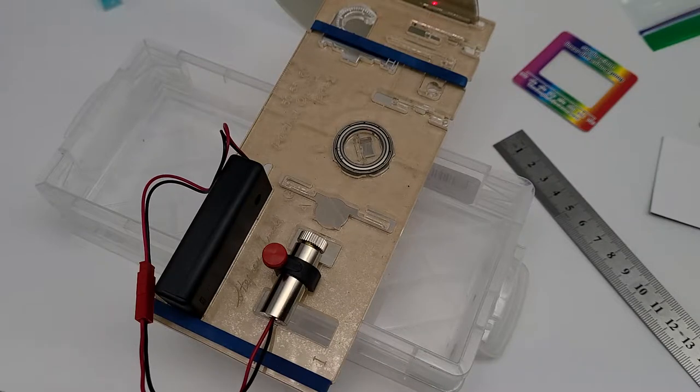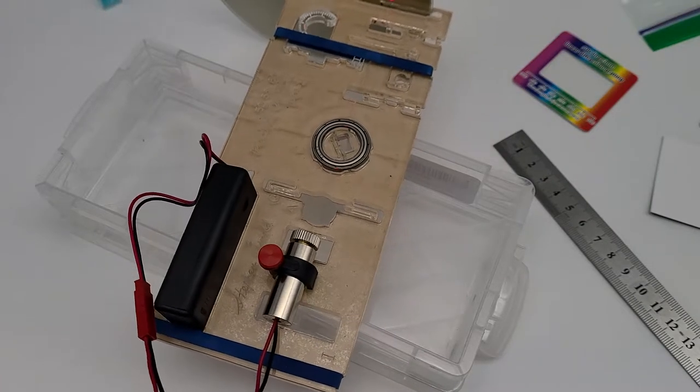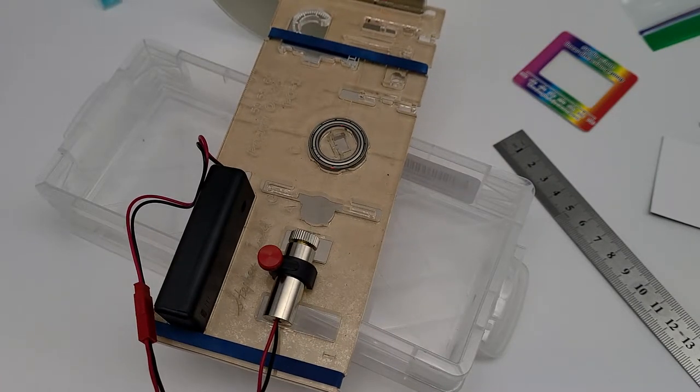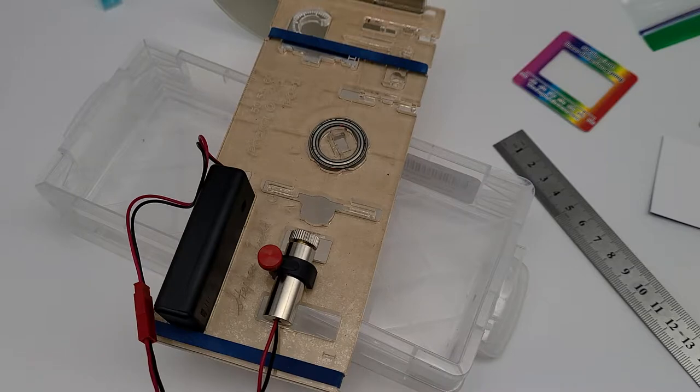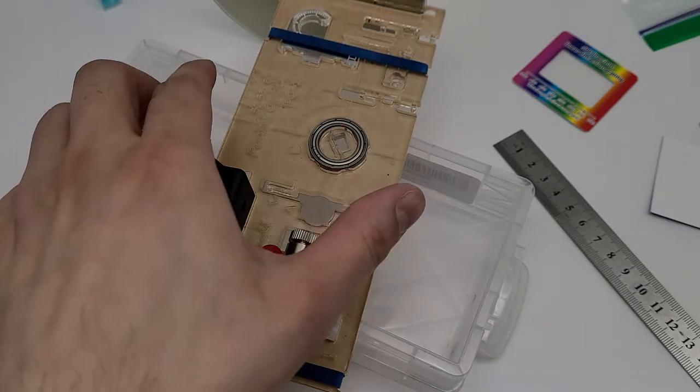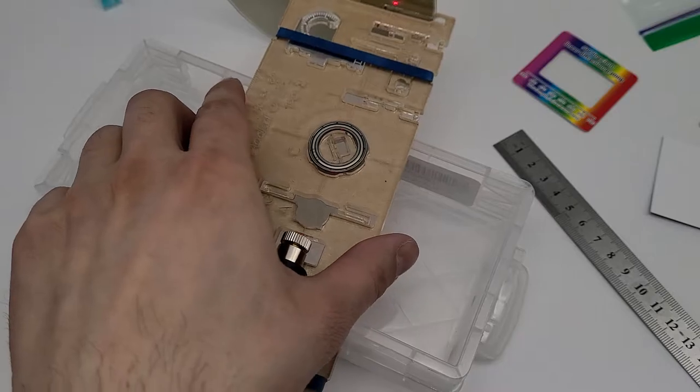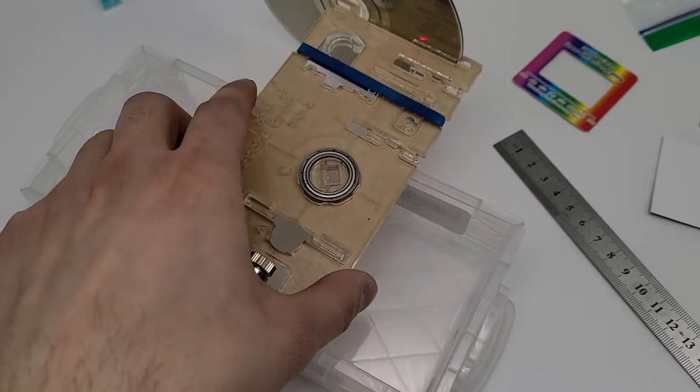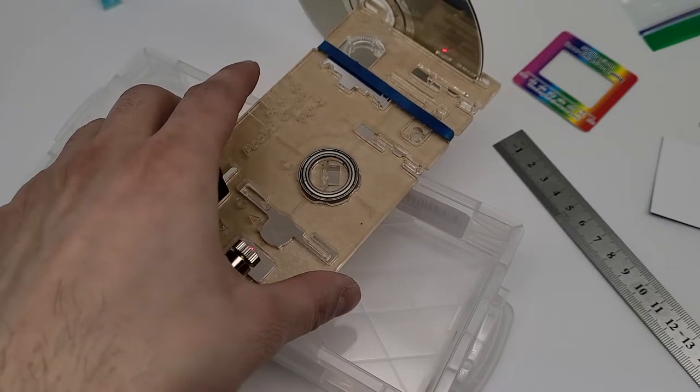All right, welcome back again. We're going to be doing the diffraction measurement of a CD or DVD, depending on what you have. Hopefully you have both.